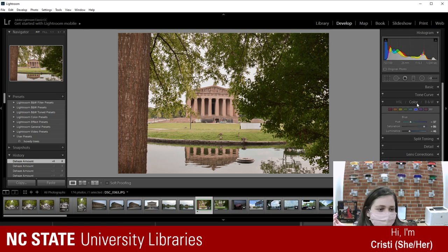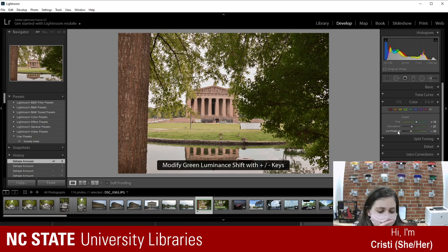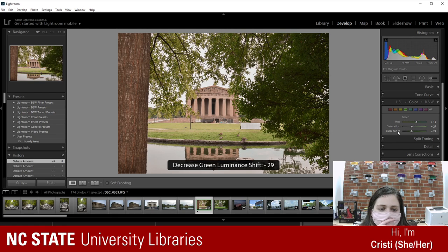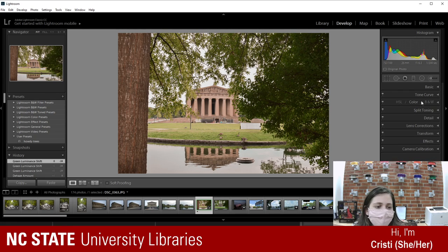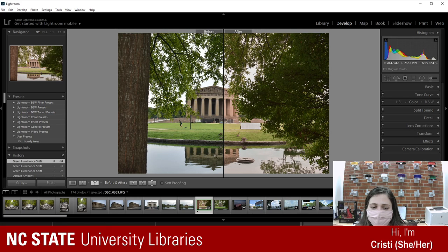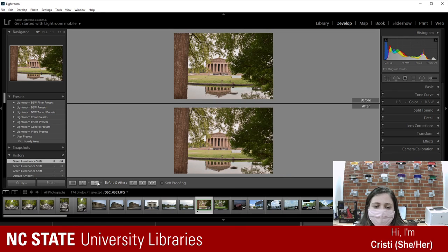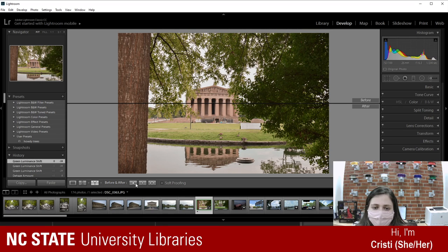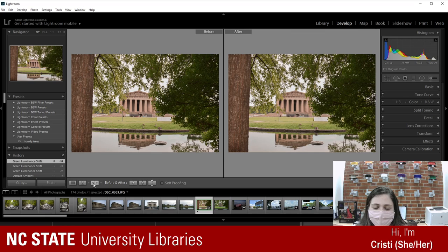Let me go back and look at the green — I think we can lower the saturation just a tad. Yeah, that looks good. Okay — before and after. This is before, this is after. Much brighter and happier looking photo.